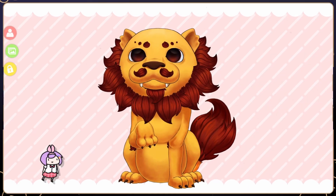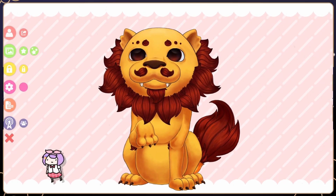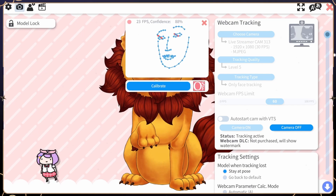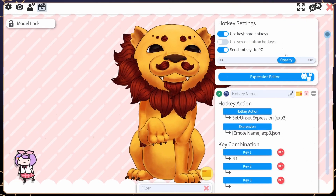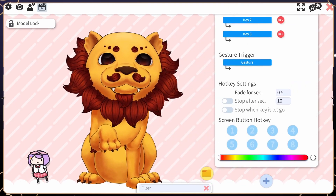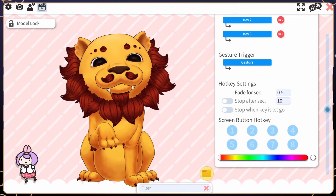Open up VTube Studio and click on the pink gear icon. On the top menu, select the clapboard icon, scroll down to the plus symbol and click.